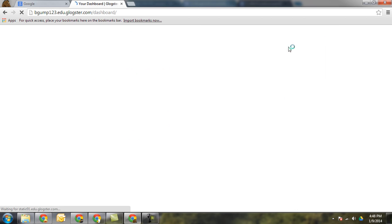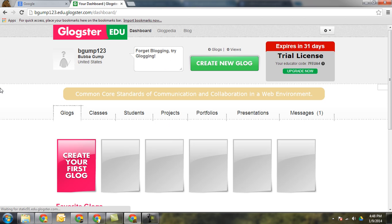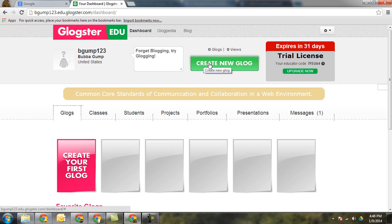Once you are signed in, this is your dashboard. This will have all the blogs that students create down here and a big button that says create a new blog.